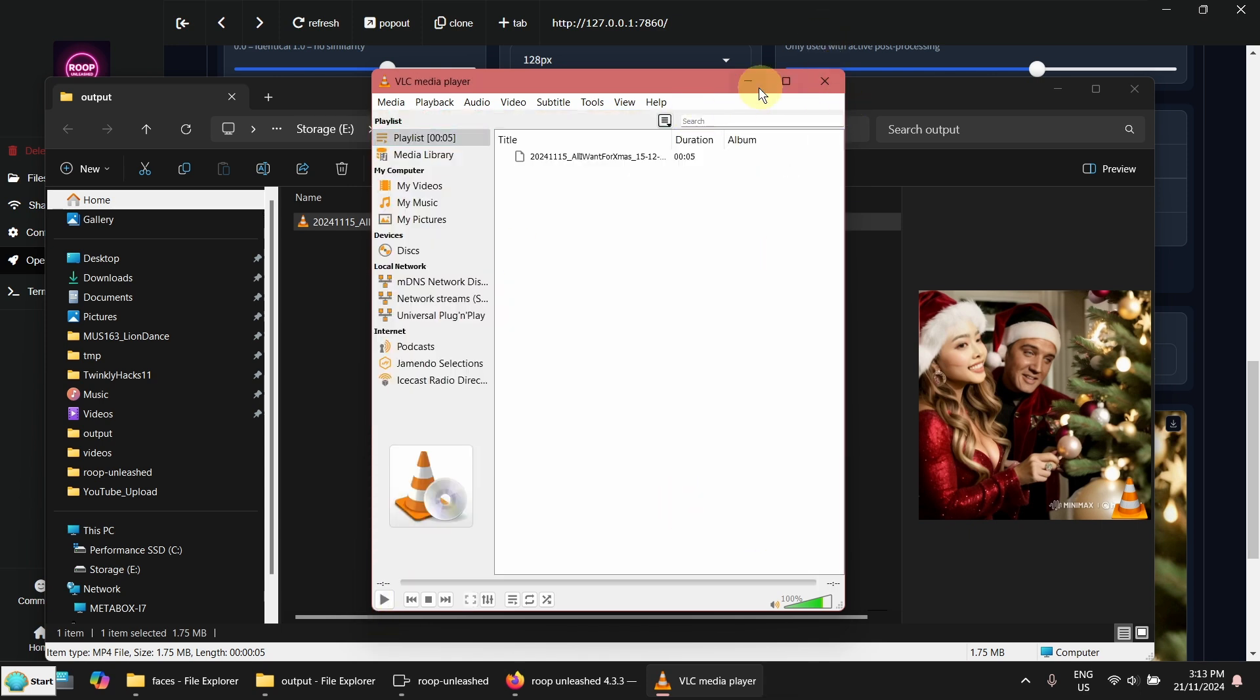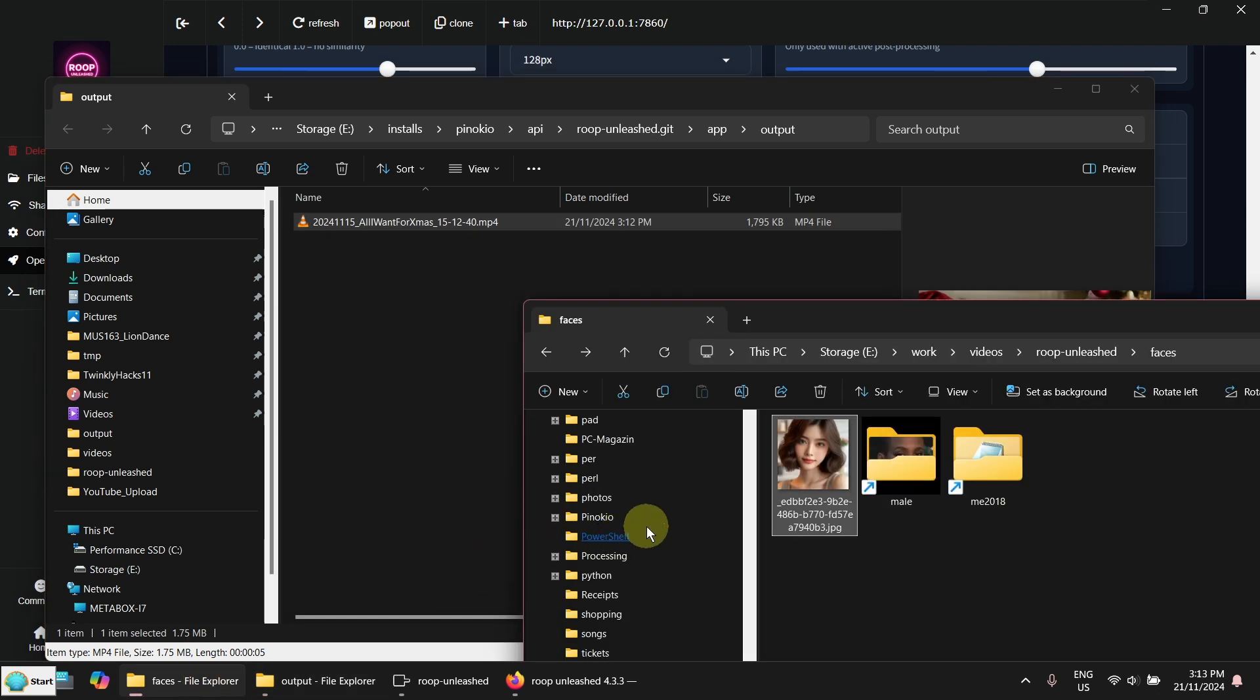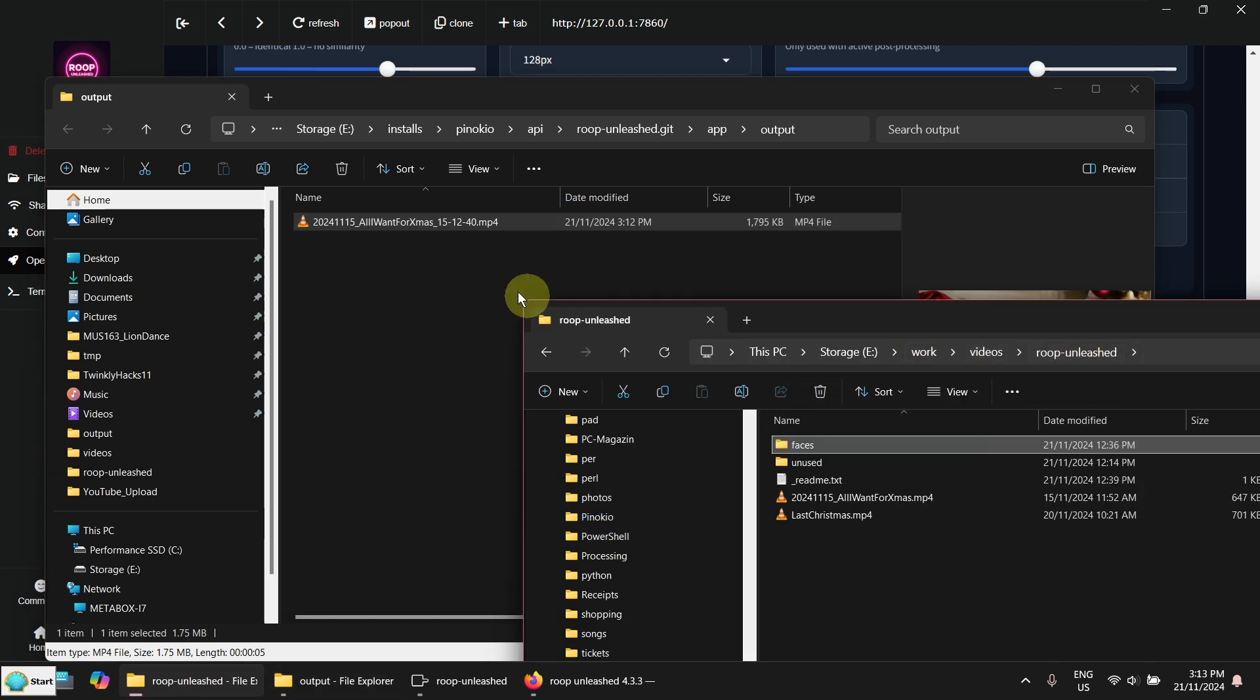If I want to keep the result, I have to move it to somewhere. Otherwise it will be deleted on the next run. Let me move it to here.